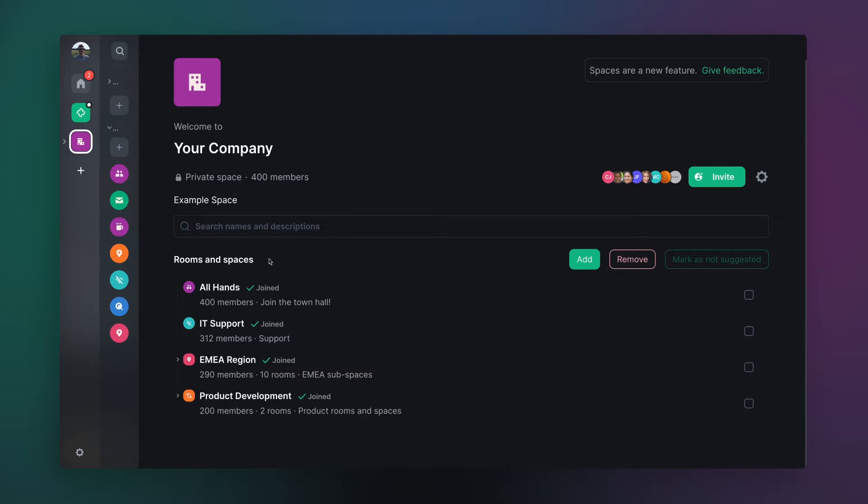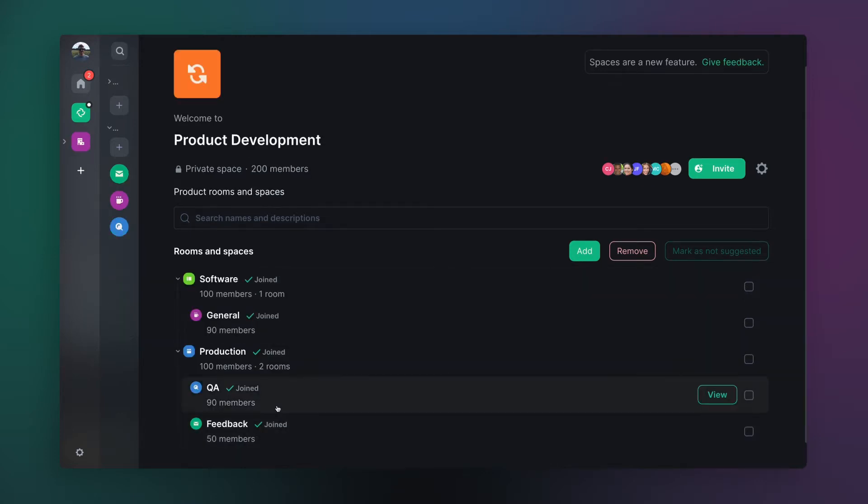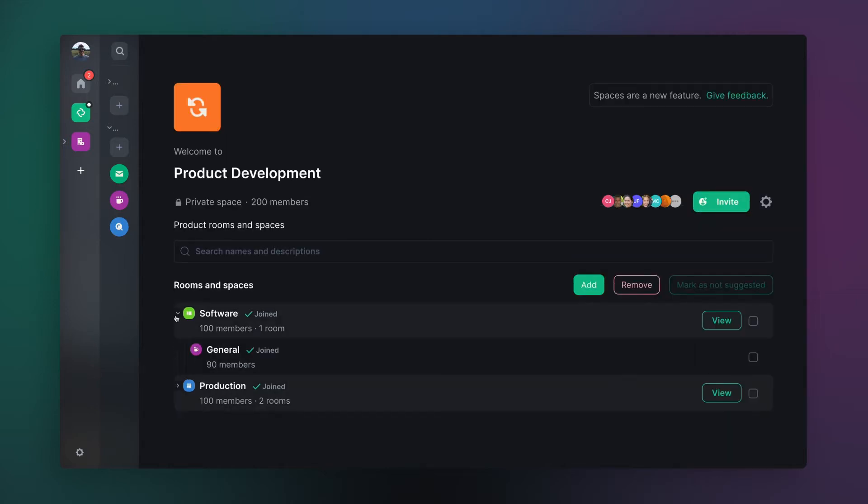Here we can see the classic all-hands room, and over here we have the product development space with its own subspaces based around each individual product.